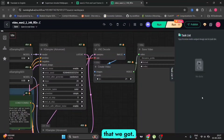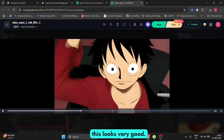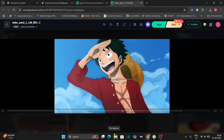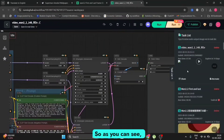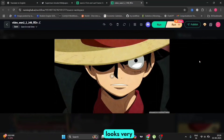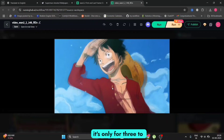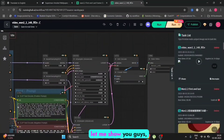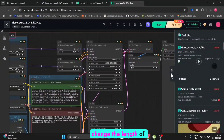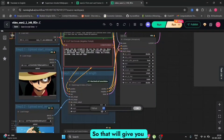This is the video that we got — let me show you the video. As you can see, this looks very, very good. It's only three to four seconds though. If you want to extend it to five seconds, you can change the length of the video from 81 to 121. That will give you more seconds.